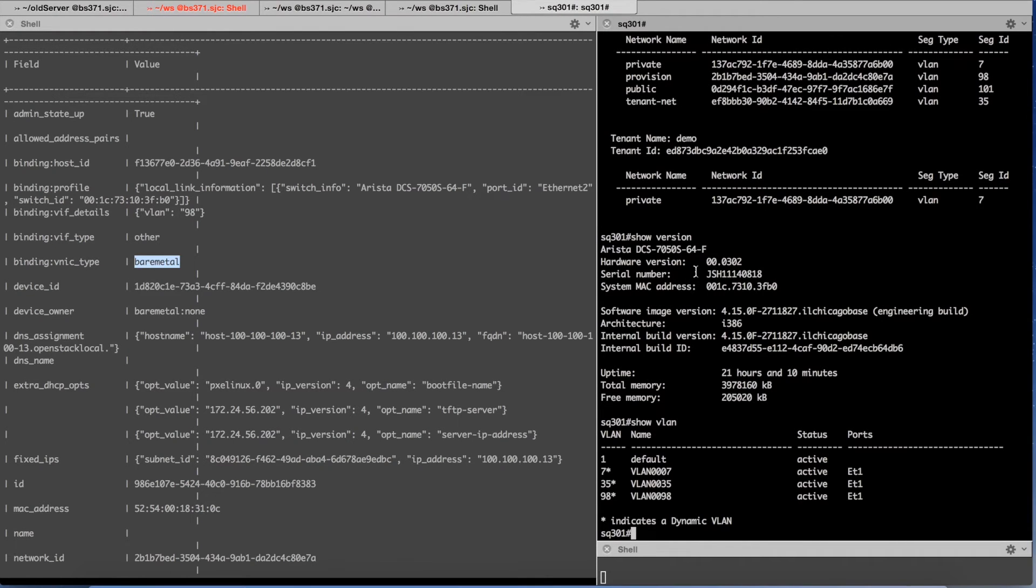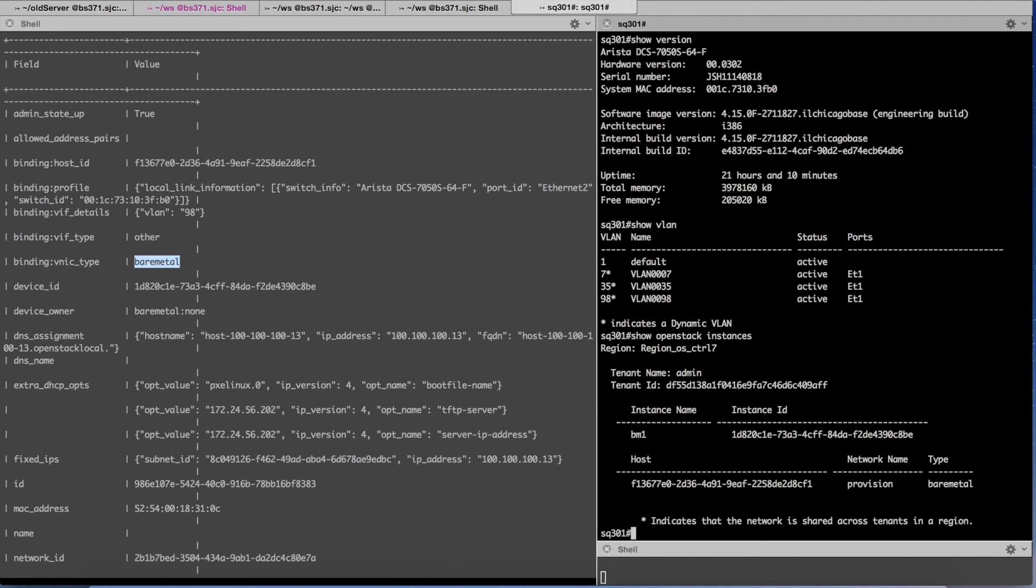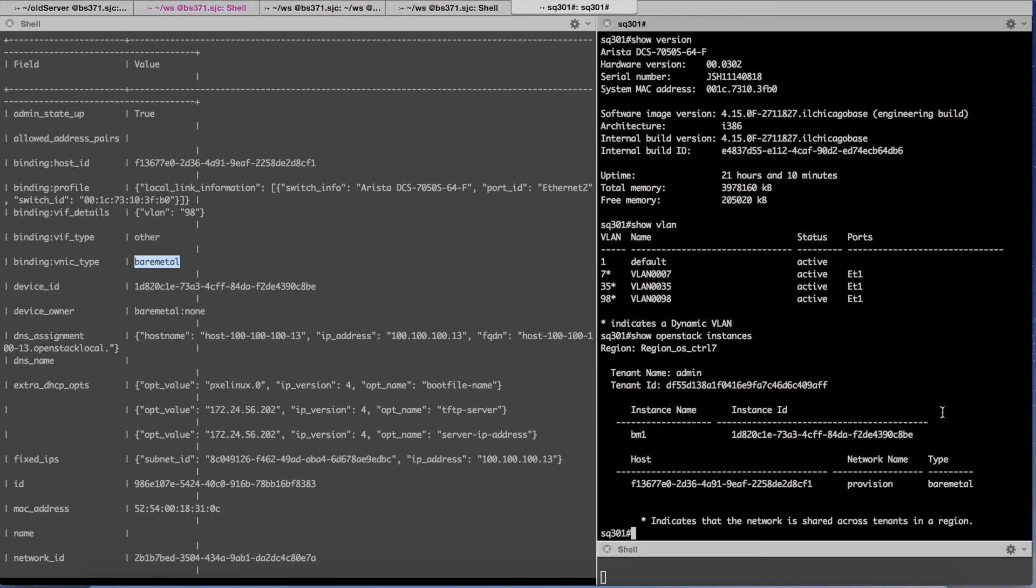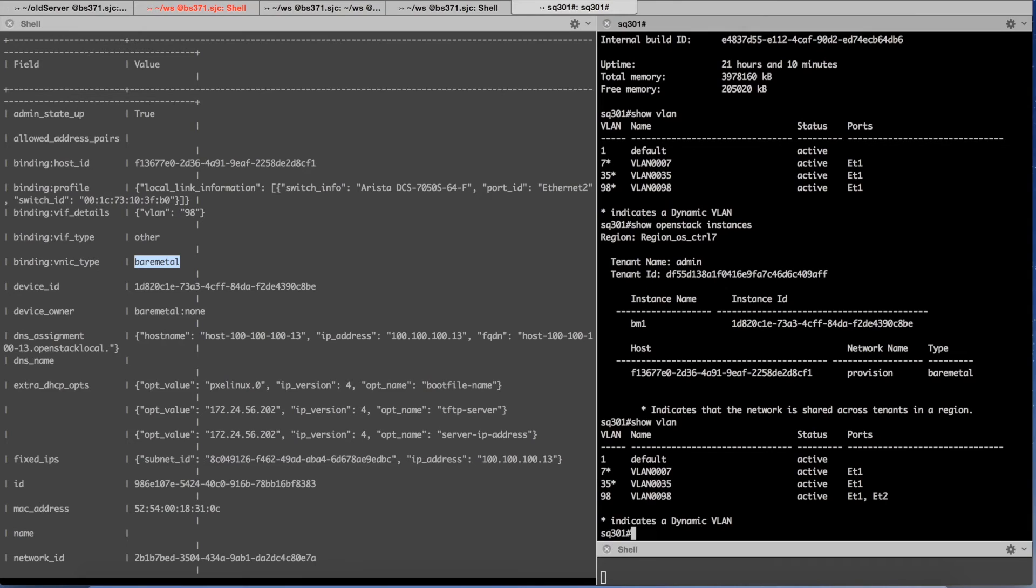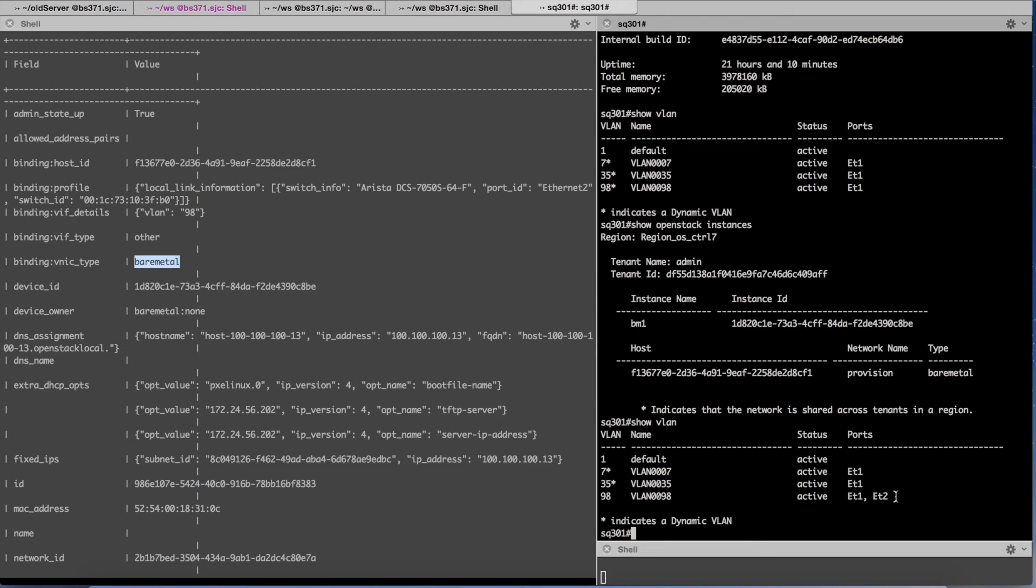If I go on the right hand side and I say show OpenStack instances, you will notice that my bare metal BM1 is actually booting on provisioning network. And if I show VLAN you will notice that VLAN 98, which is what I mentioned earlier, is now configured on ET1 and ET2 thereby providing the full connectivity between the DHCP and the TFTP server to the bare metal server.